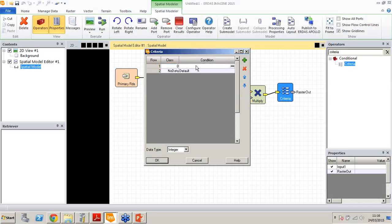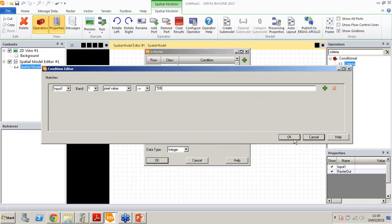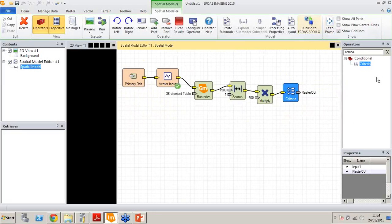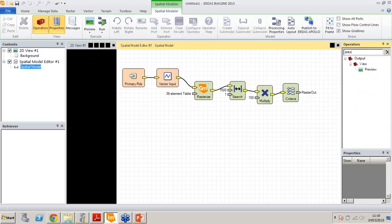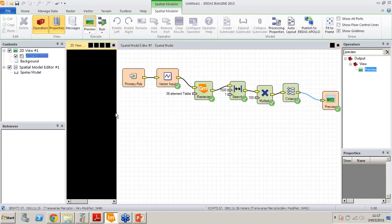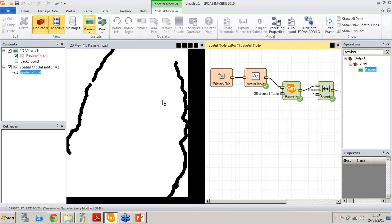We want to set everything less than or equal to 500 meters to zero, and everything else to a value of one where we can build. Let's put that in preview. These are the two primary major roads from our data set. Everything colored white is areas greater than 500 meters where we can build, and we can't build within the black area — that's the 500-meter buffer either side of the road. You can build on white but you can't build on black. As we add more criteria, the white area will get smaller and smaller.